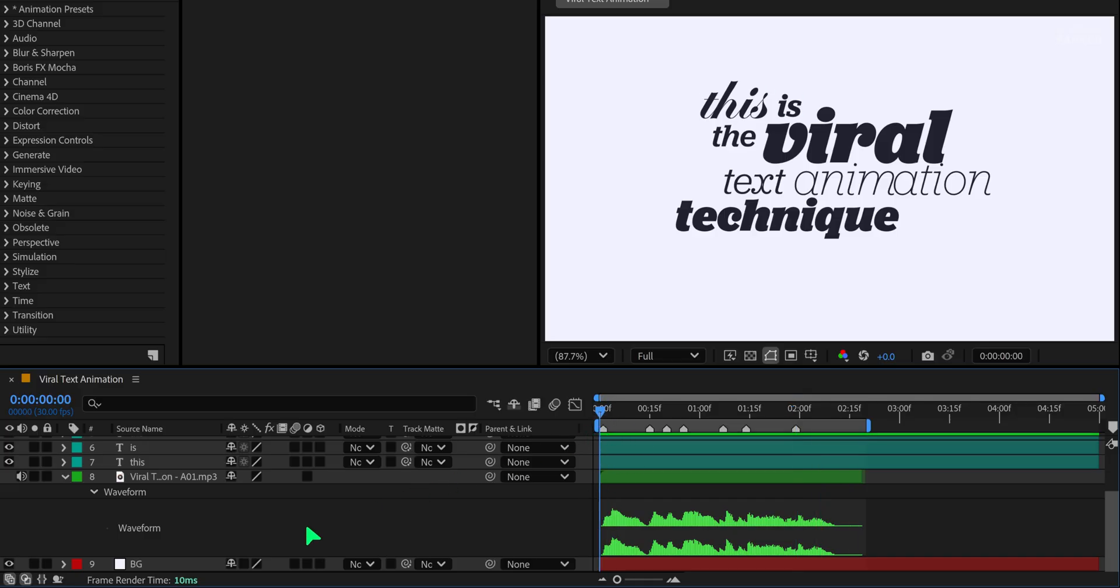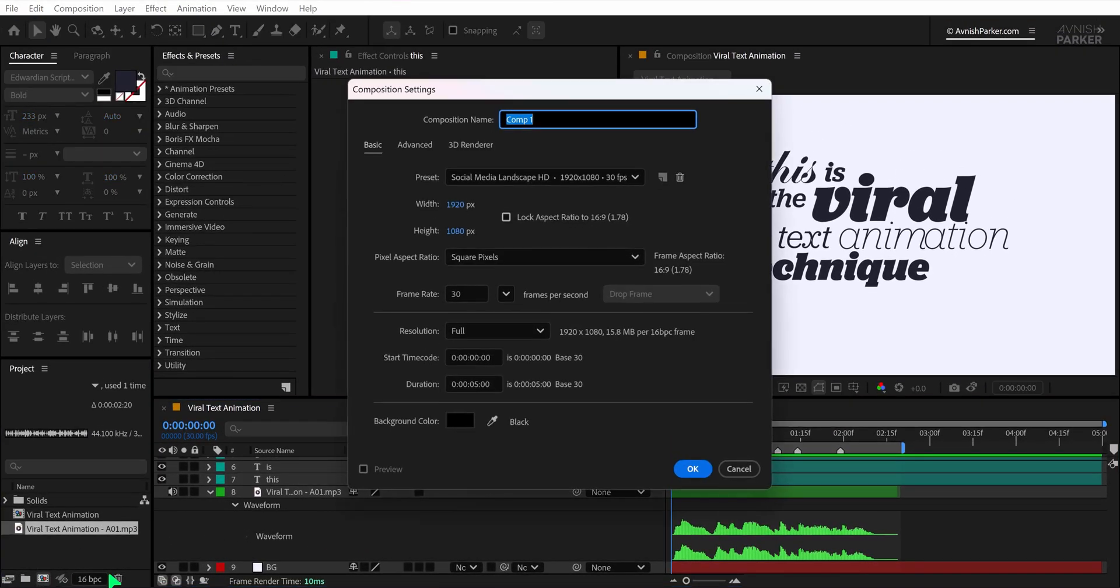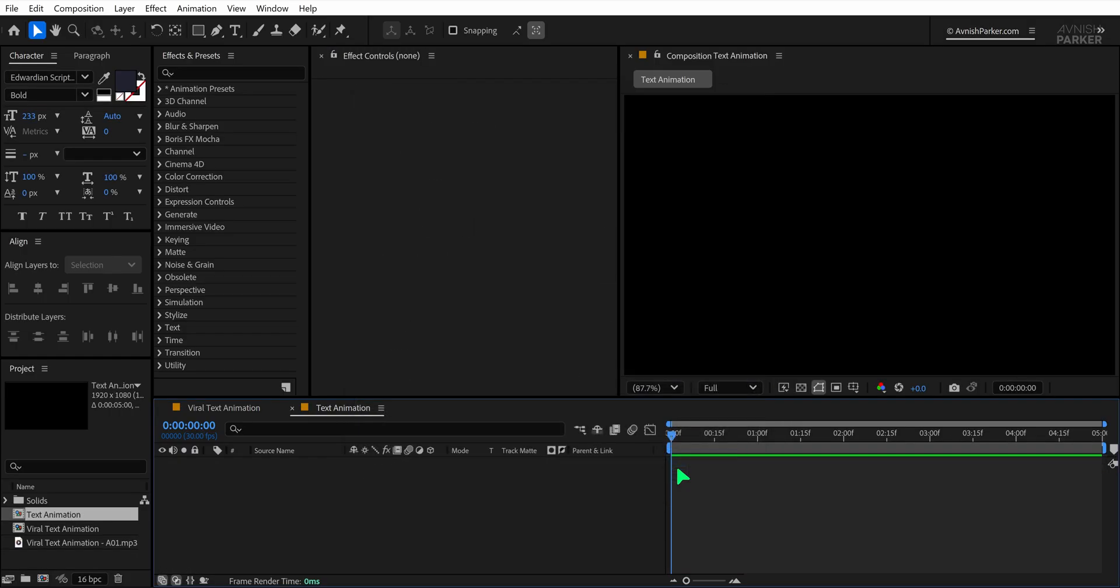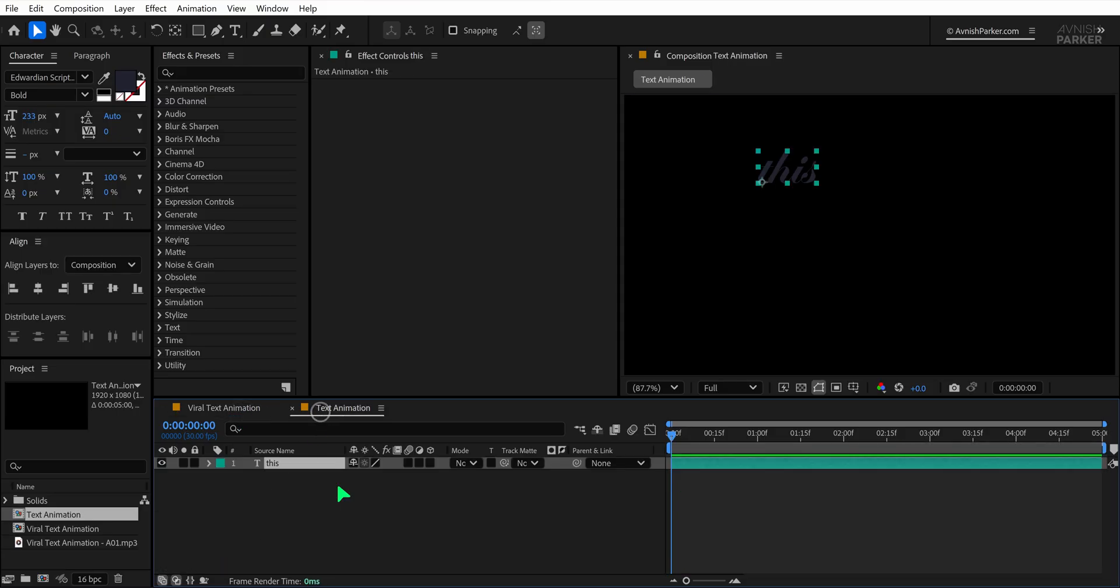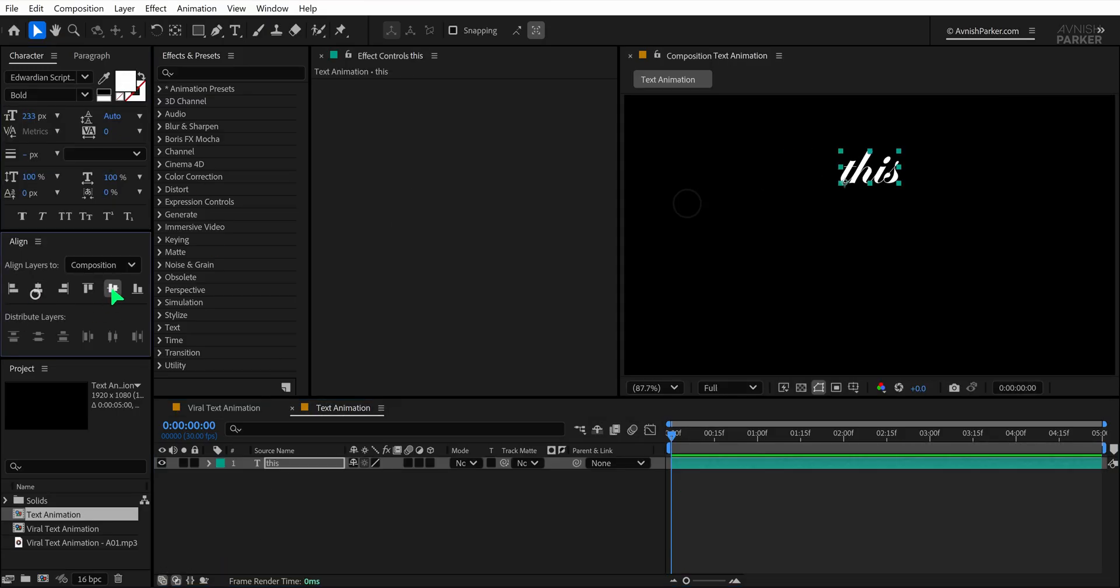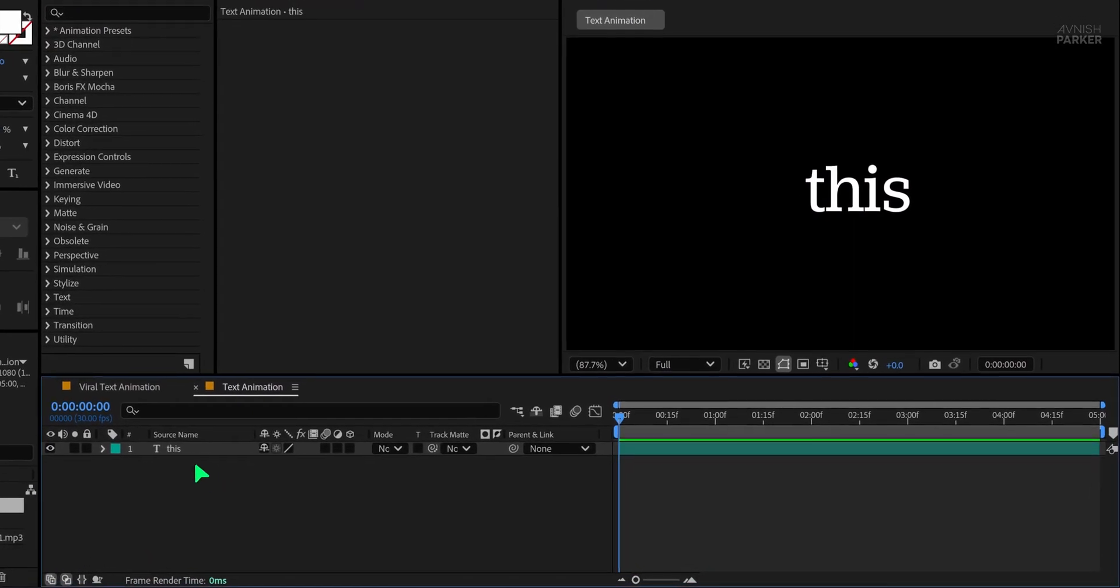Once your markers are in place, it's time to create a text animation. Start by creating a new composition and name it Text Animation. Quickly add some text here. You can copy and paste the text from the earlier layers to save time.